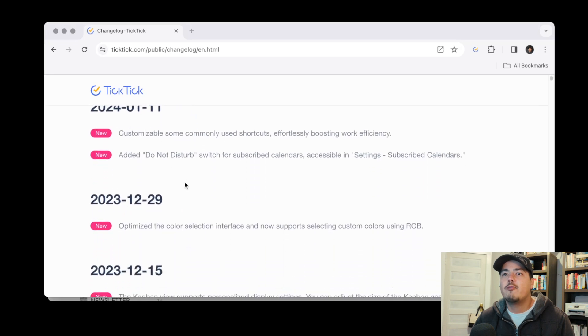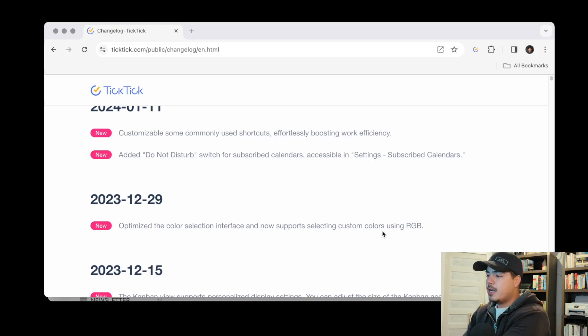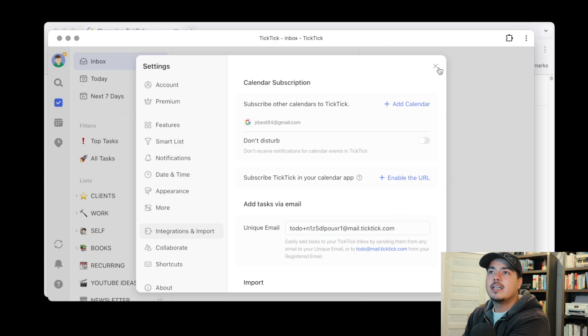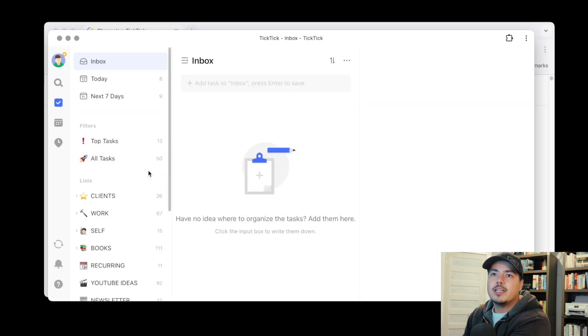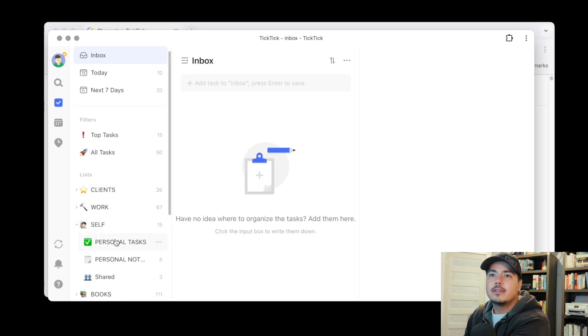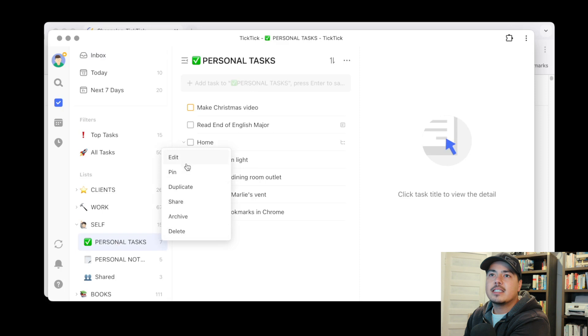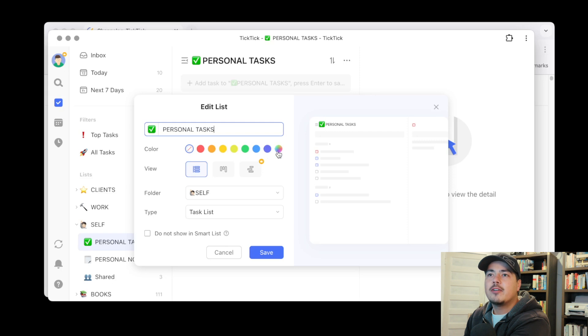If we go back to December 29th there was also an update. And this one says optimize the color selection interface and now support selecting custom colors using RGB. All right so I'm gonna flip back over to TickTick and let's go to oh it's updating and let's go to a list and let's edit this list. So I'm going to edit my personal tasks list.